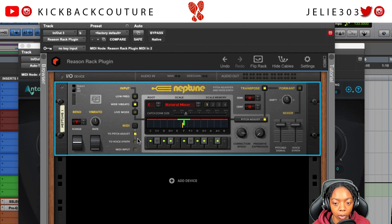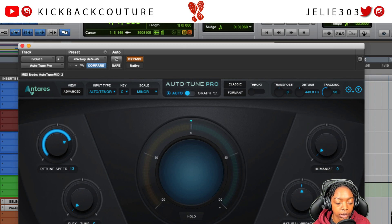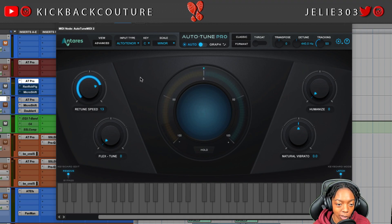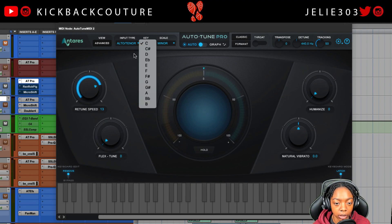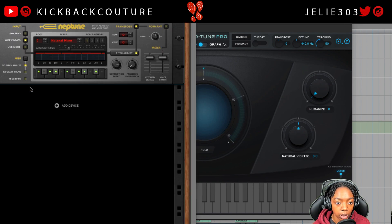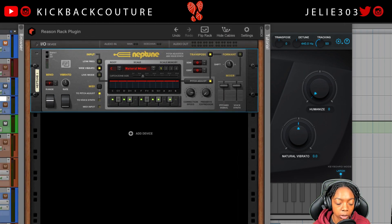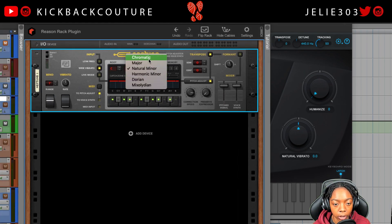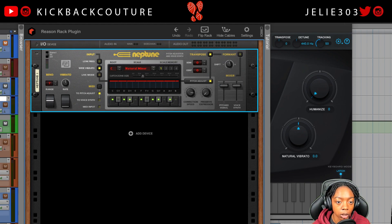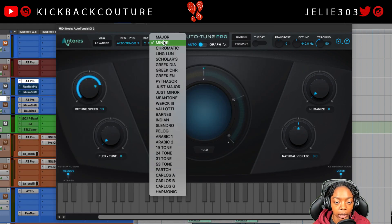Let's bypass Neptune and look at AutoTune Pro. With AutoTune Pro we can set the scale, and we do have more scale banks than in Neptune — there are five: chromatic, major, natural minor, harmonic minor, Dorian, and Mixolydian — six if you count chromatic as a scale.